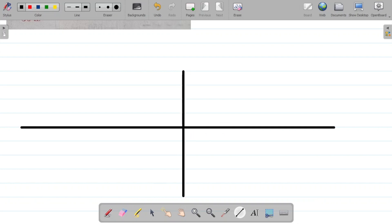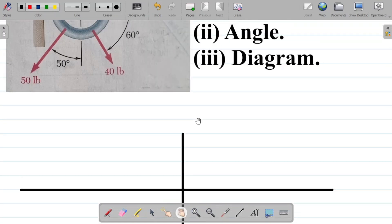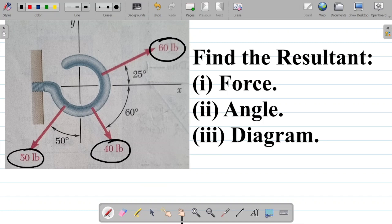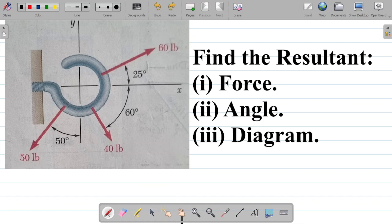It starts by drawing your x and y axis. Now if I look at this, I have three forces there: 60 pounds — LB shows pounds — then I have 45 pounds, and then 50 pounds. The first thing I have there is 60 pounds, which is at 25 degrees to the x axis.